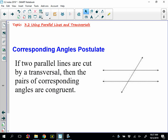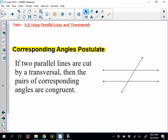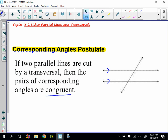I have four theorems here. The first one is called a postulate — the corresponding angles postulate. I want you to add the parallel lines symbol to your diagrams, because all of these theorems require parallel lines to start with. The postulate says: if two parallel lines are cut by a transversal, then the pairs of corresponding angles are congruent. There are four pairs, so let's color code them — a set in blue, a set in red, a third set in green, and a fourth set in black. Those four pairs of angles are going to be congruent.